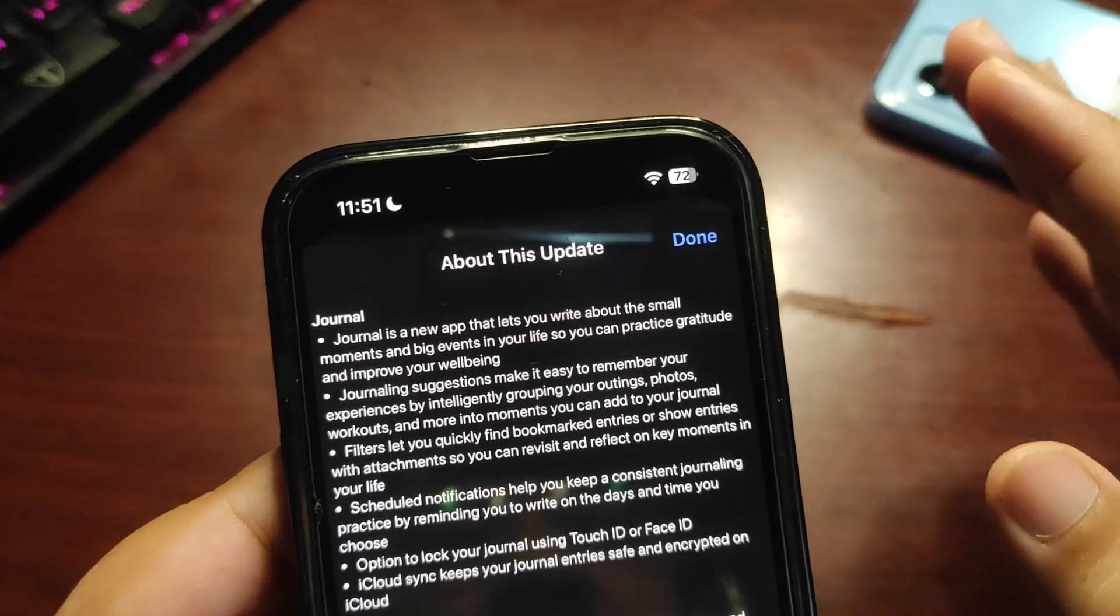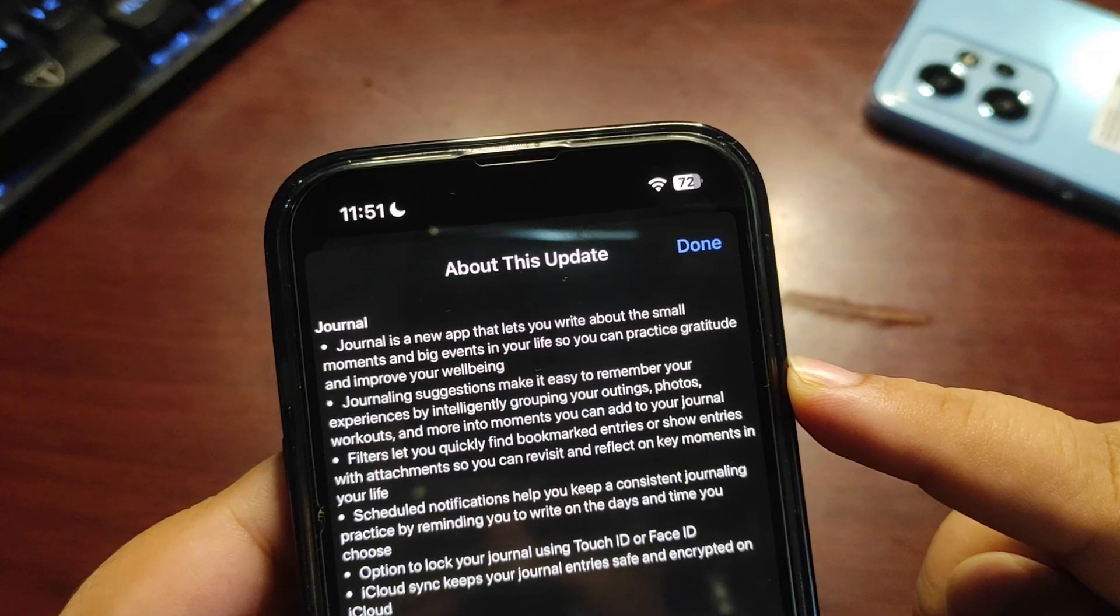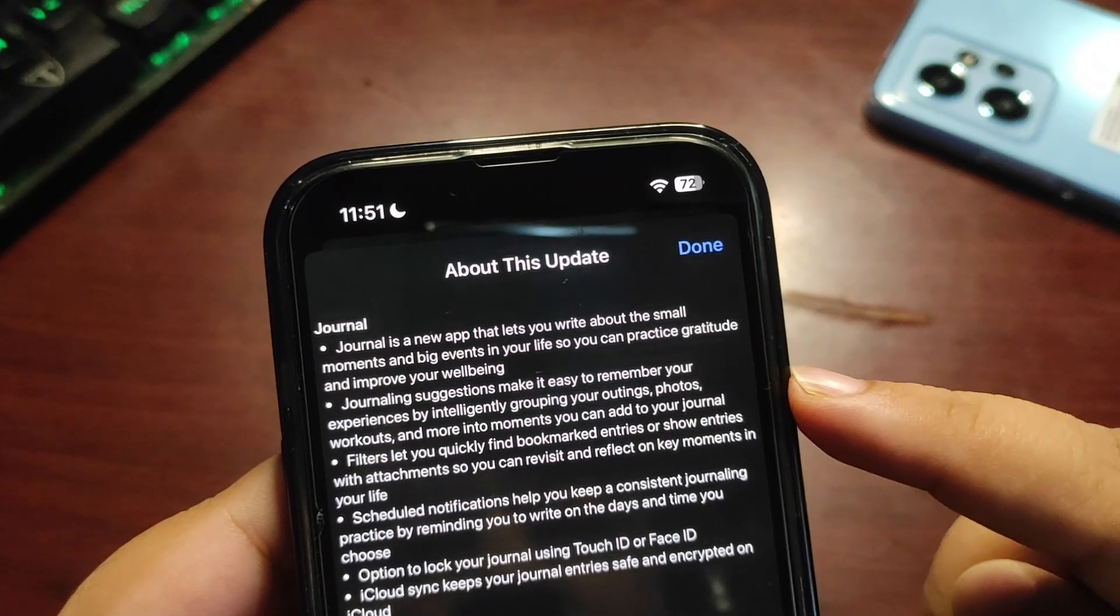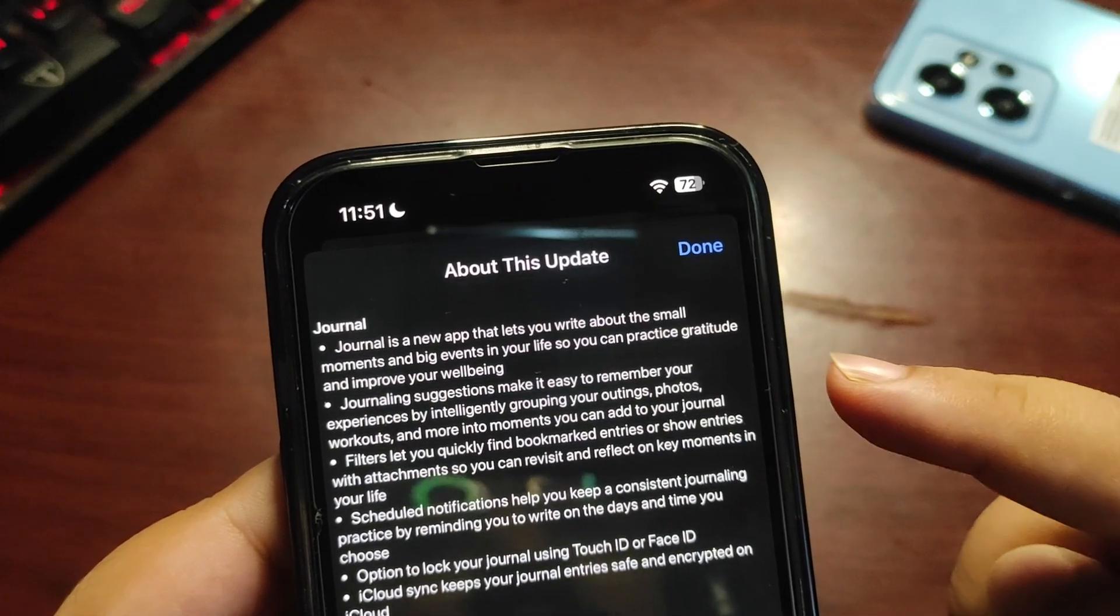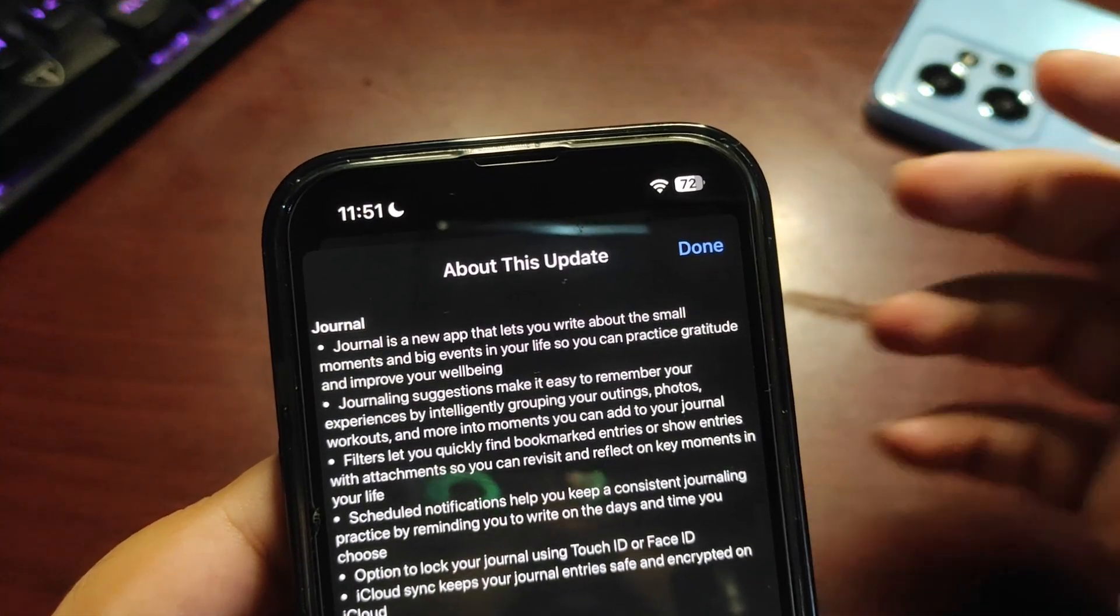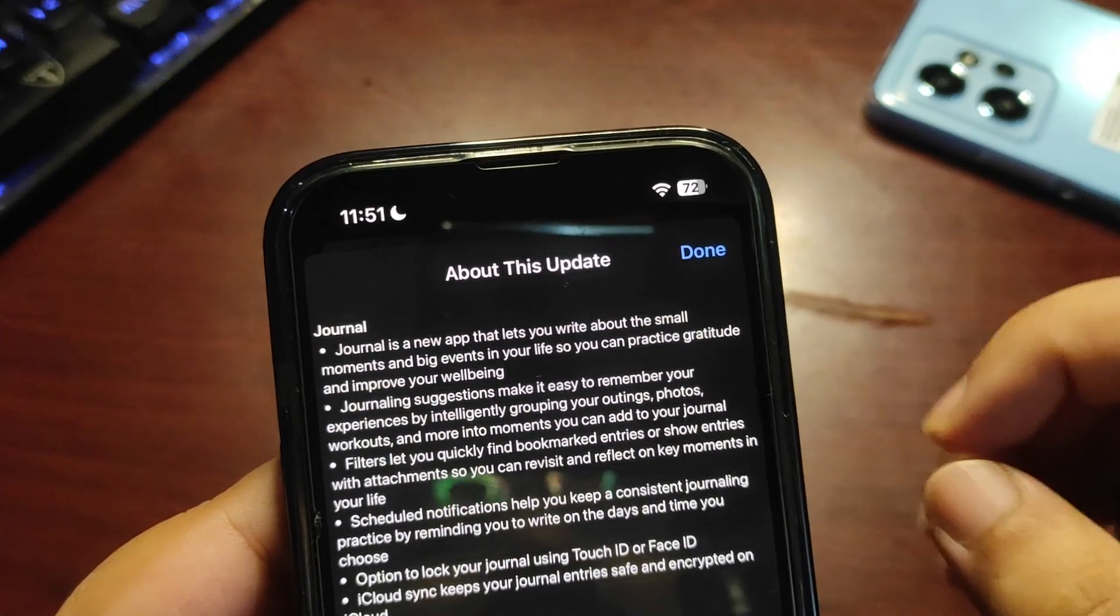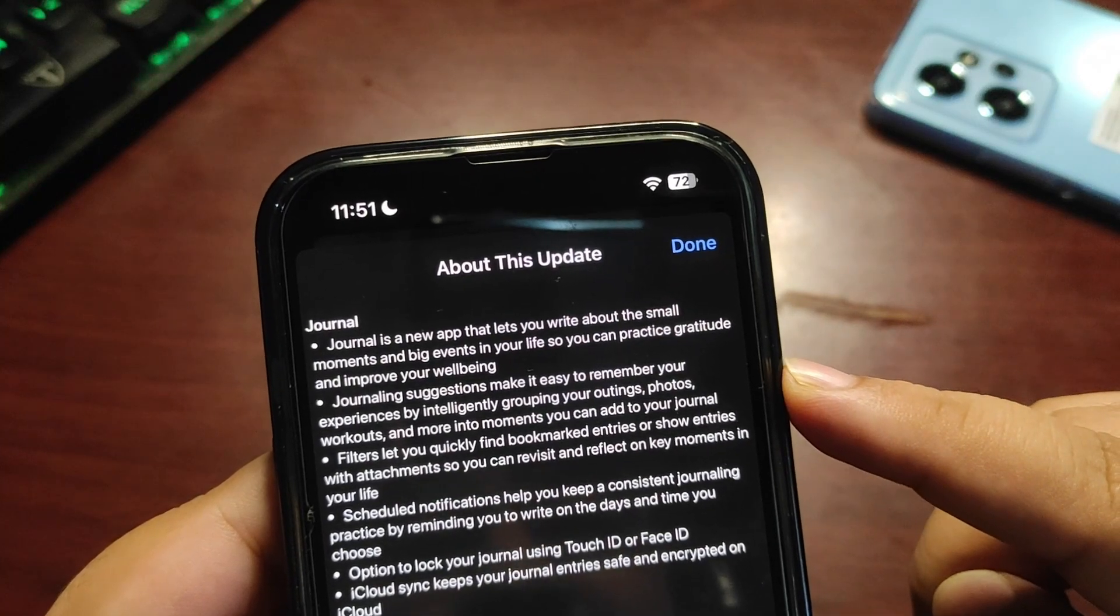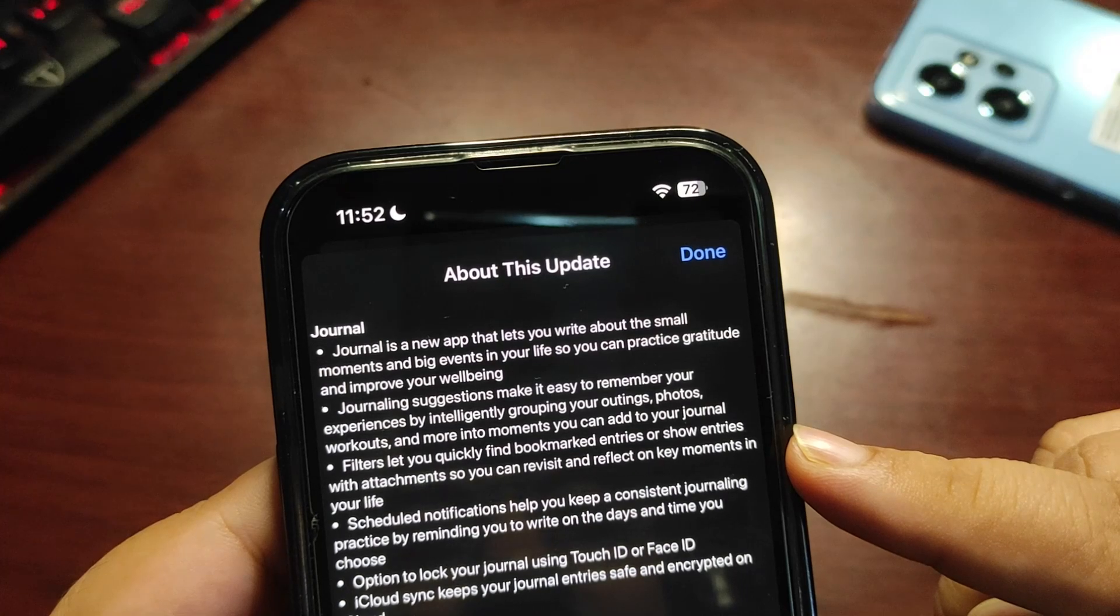Journaling suggestions make it easy to remember your experiences by intelligently grouping your outings, photos, workouts, and more into moments you can add to your journal. This feature is really great. It automatically gives you different suggestions based on your location and photos, and I'm enjoying this feature a lot. It makes it very easy to make a journal entry.